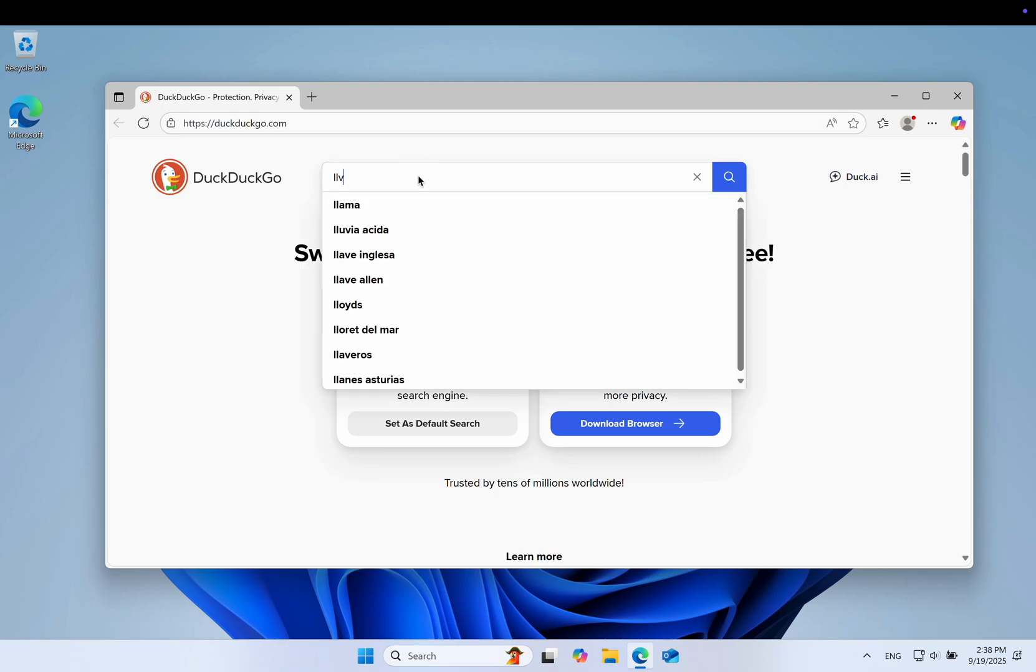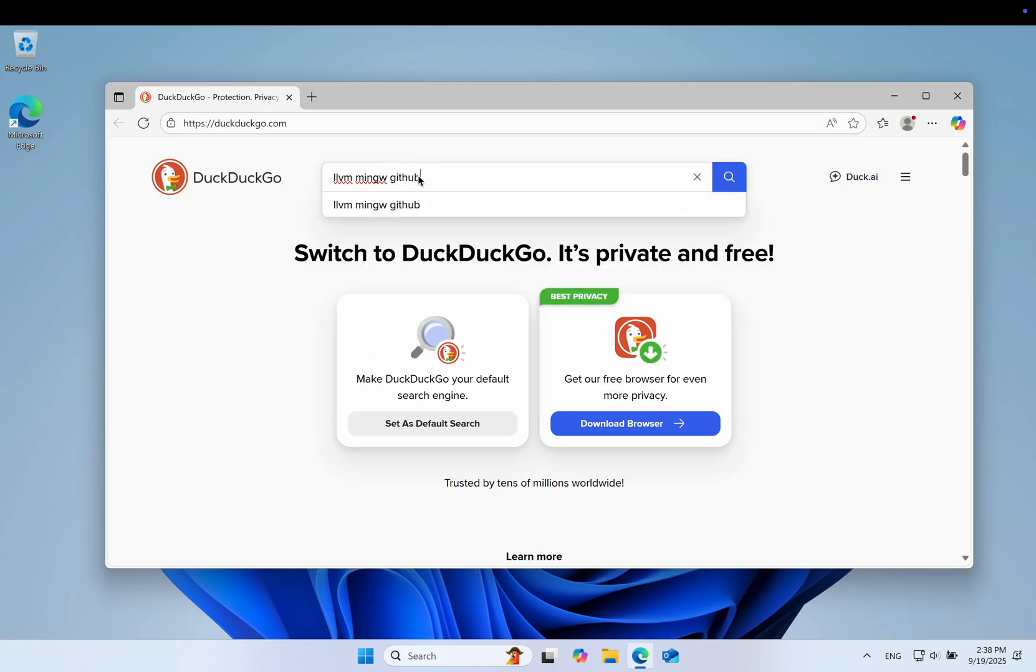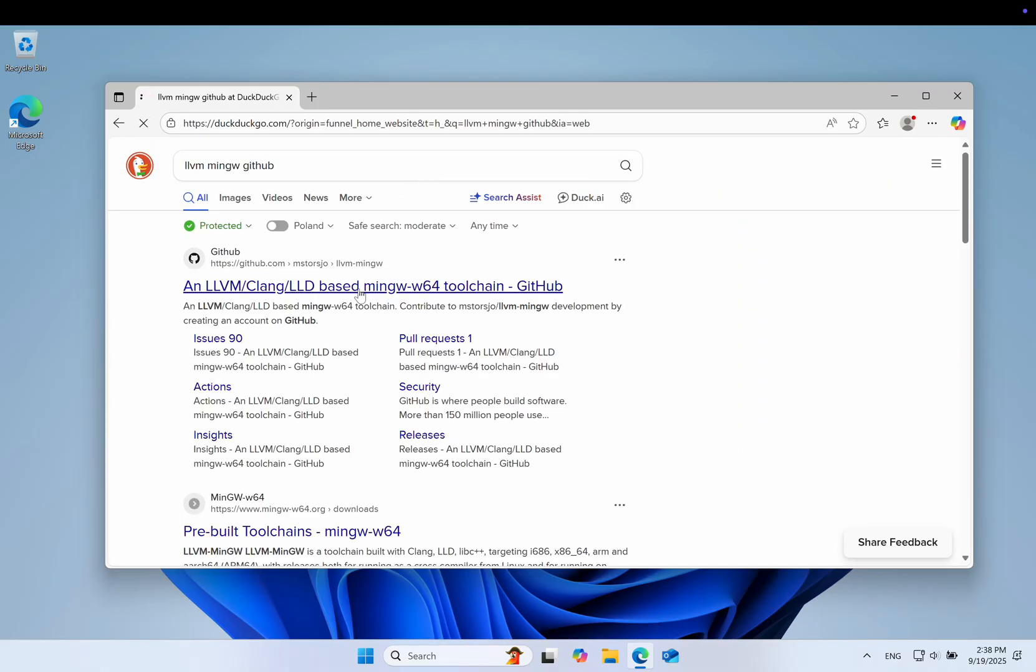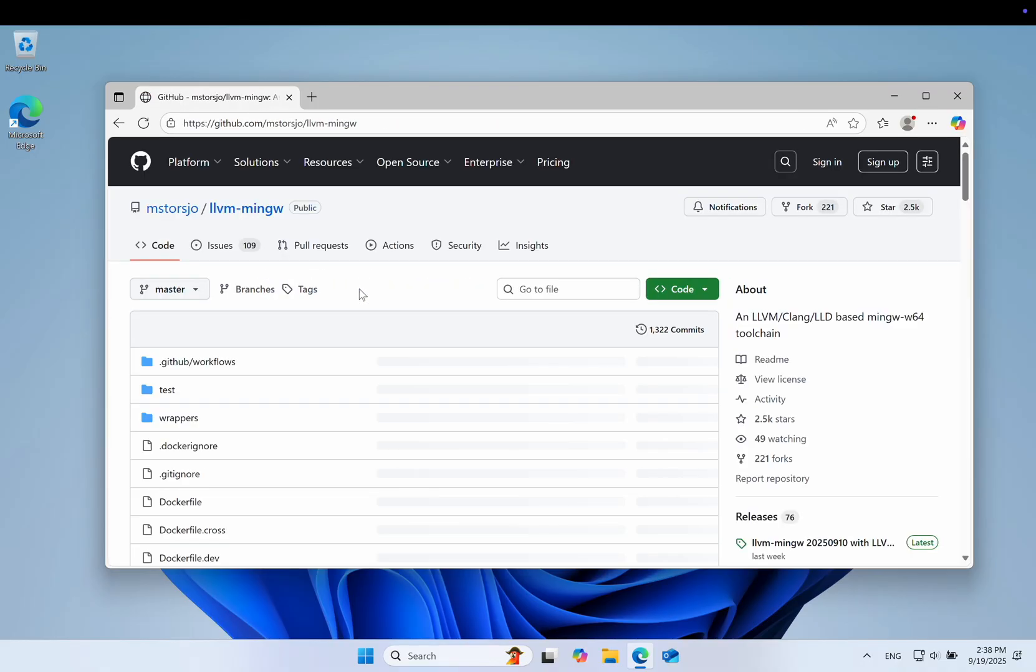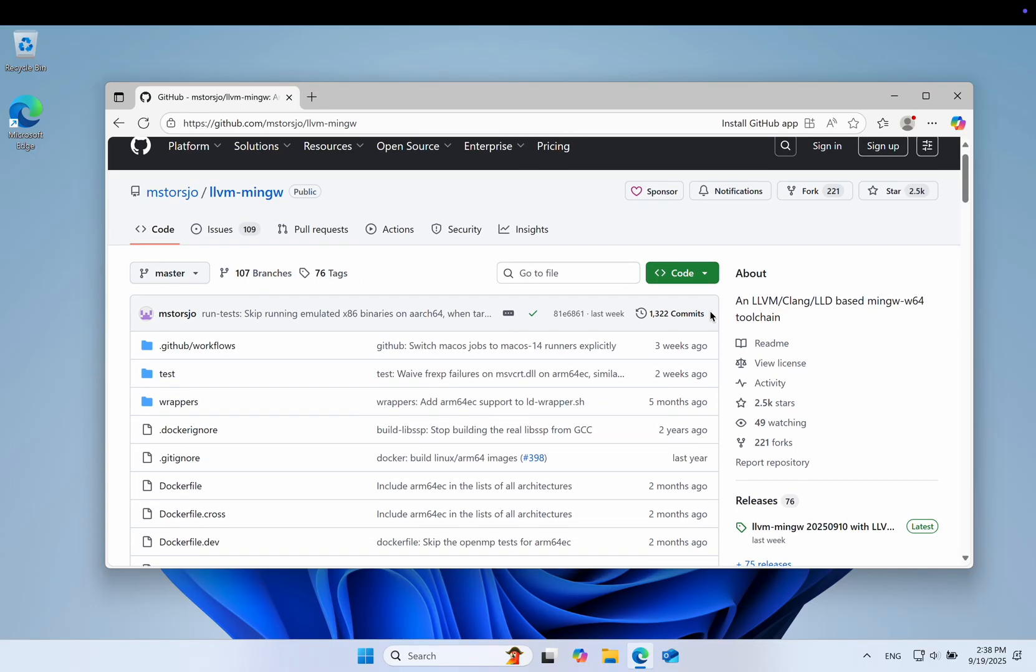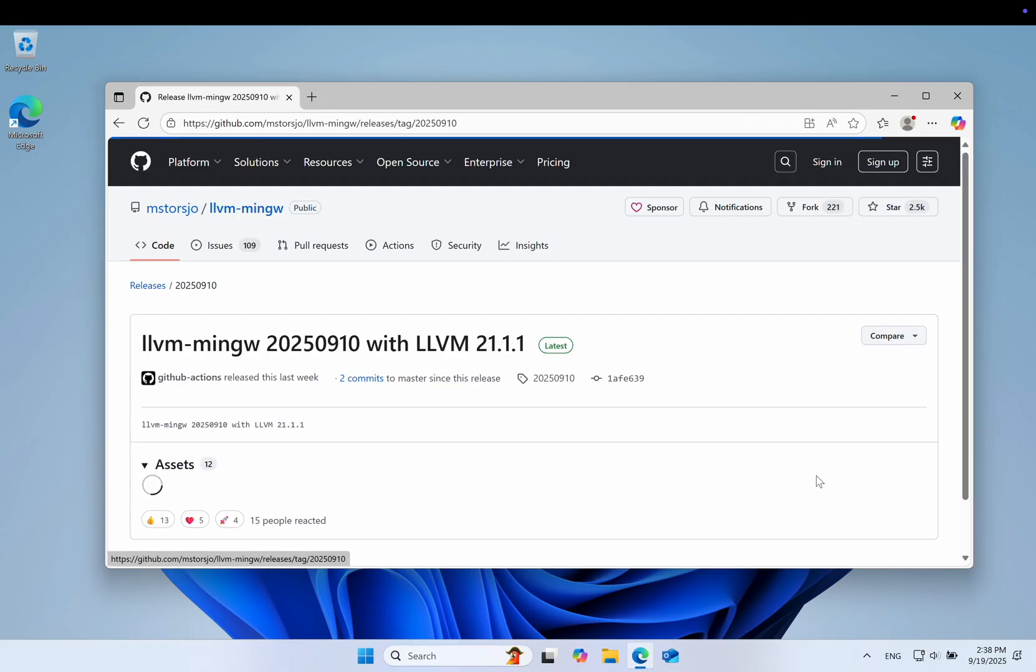Here's how to build a C++ application on Windows without using Visual Studio or the Microsoft C++ compiler. Instead, we will download the LLVM toolchain and Clang, a modern, free and fast compiler.